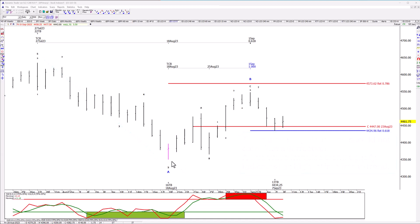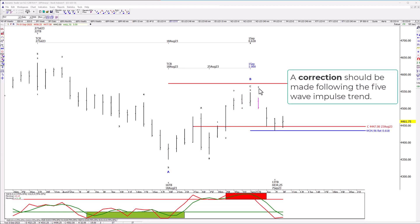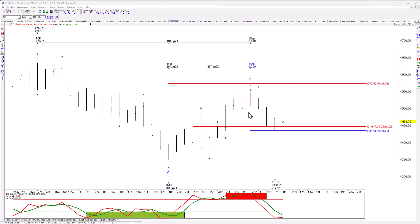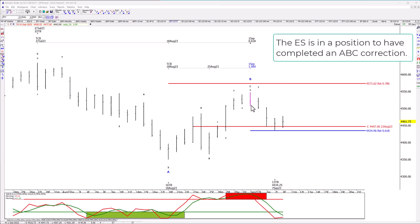What does that mean? Well, that would mean that following a correction, the bear trend should continue to below the August low. So we can label this a wave A, and the advance from that low just looks like a textbook A, B, C correction. I've got a question mark because it hasn't been confirmed, but if it is the case — when a correction is complete, what follows? A resumption of the trend prior to the correction to a new extreme, meaning the S&P is likely to trade below the August 18th low. The September 1st high was in a position to complete an A, B, C correction and then continue the bear trend — and that's exactly what it's done so far.